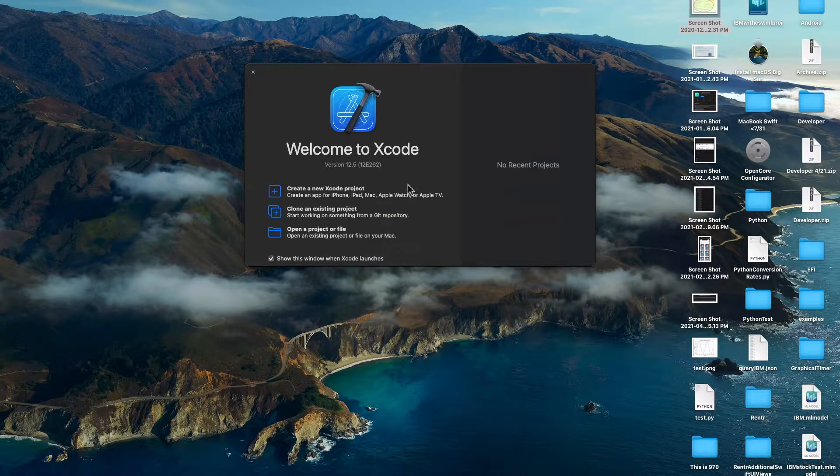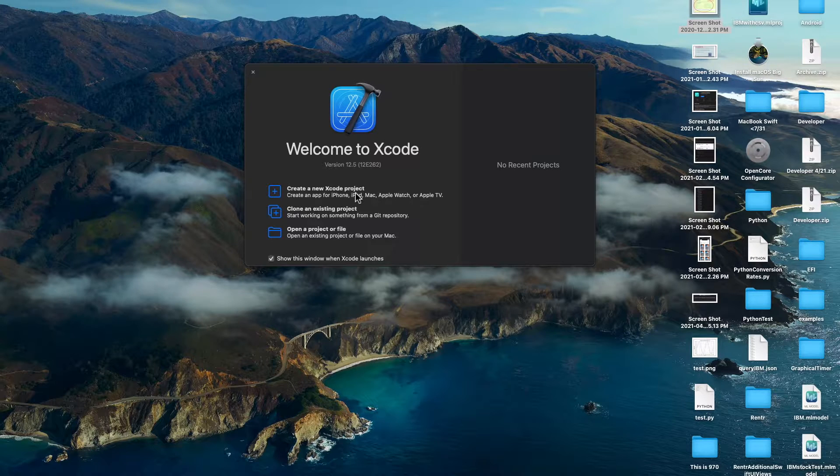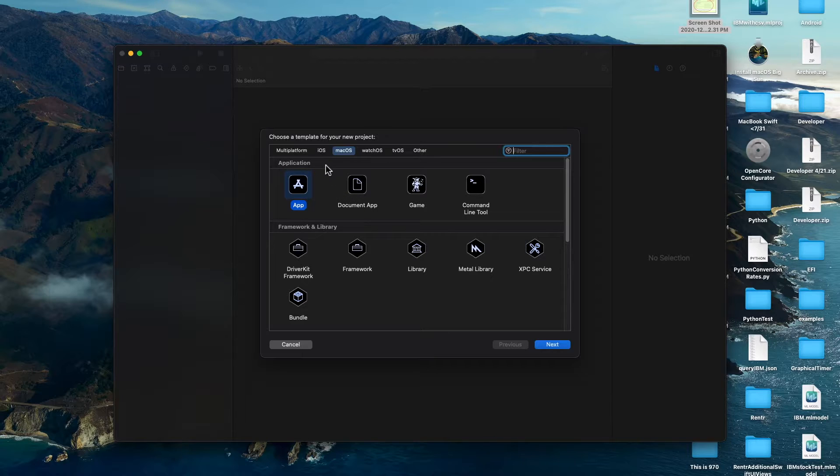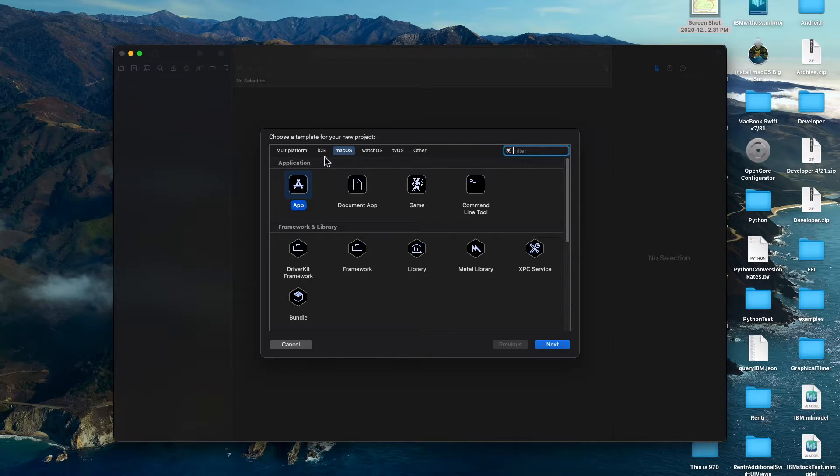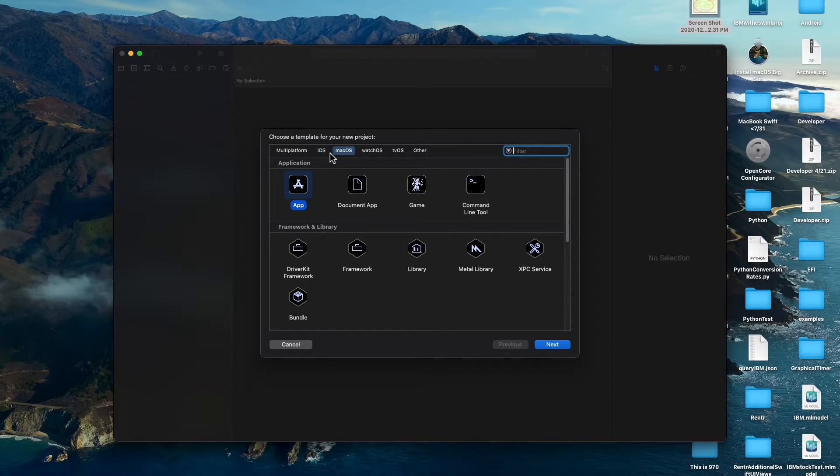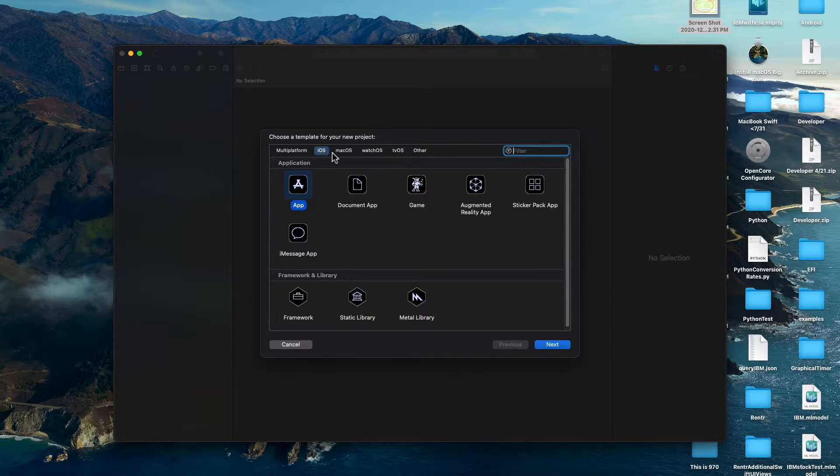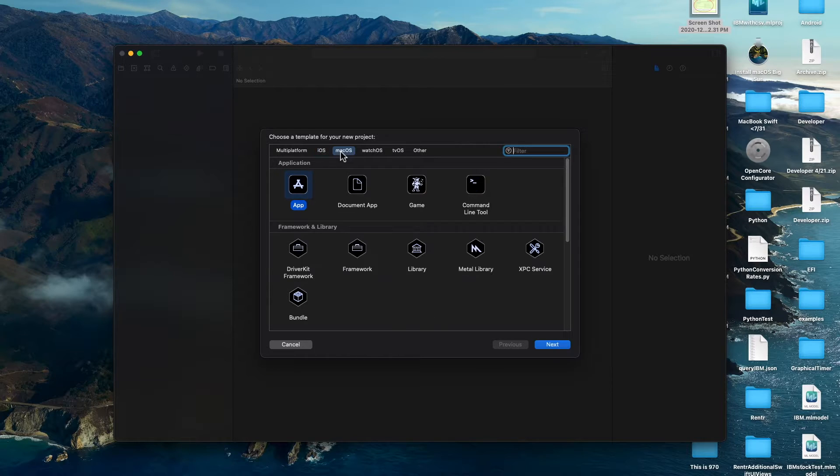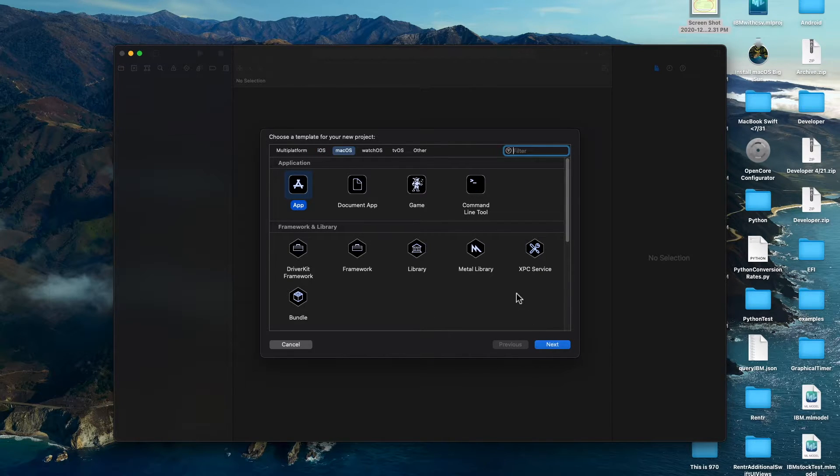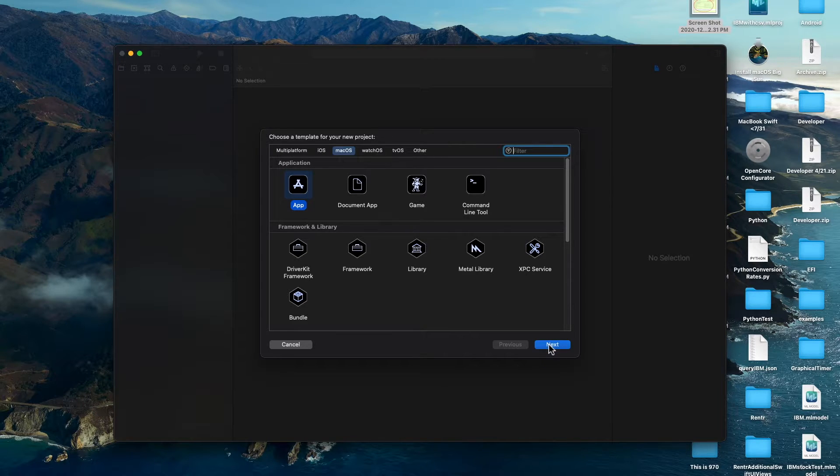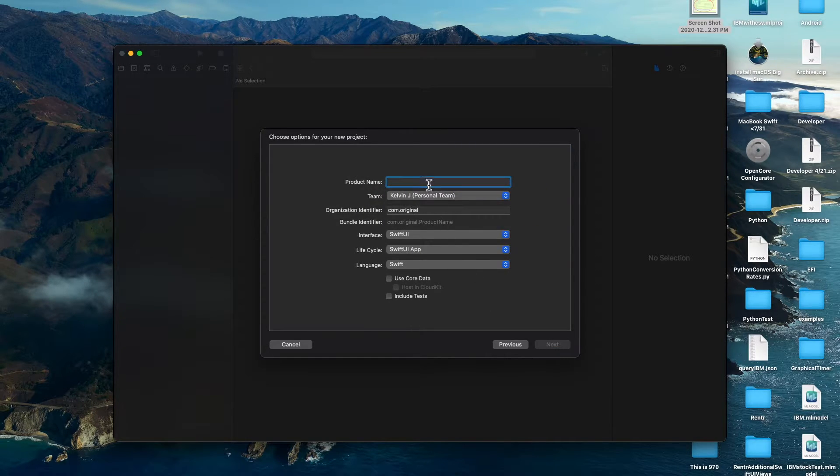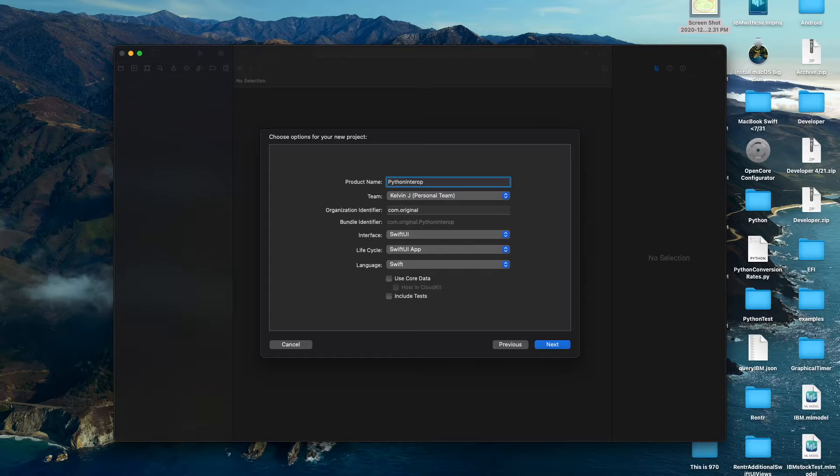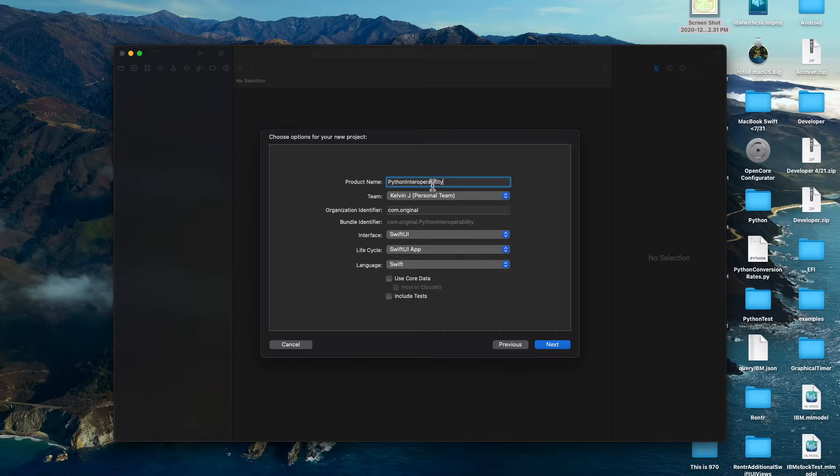First things first, we're going to create our Xcode project. Just to let you guys know that as of now Python kit, which is the package we're going to use to run Python in Swift, is not supported for iOS because iOS doesn't have the Python interpreter, and so that leaves us with Mac OS. So we're going to use the Mac OS app and click next. For this we're going to call it Python interoperability.